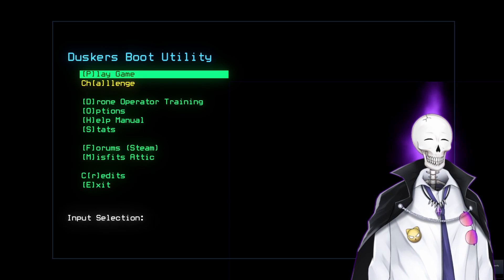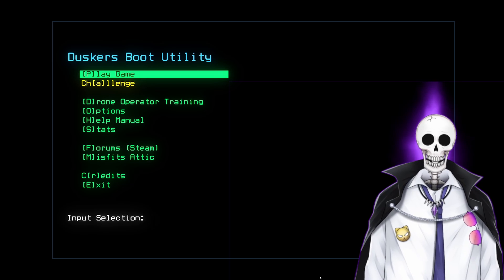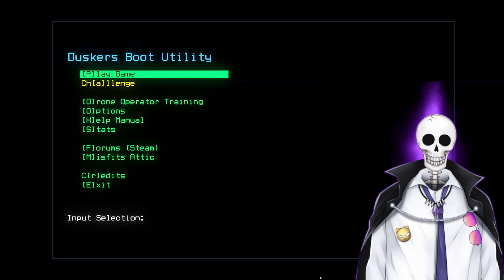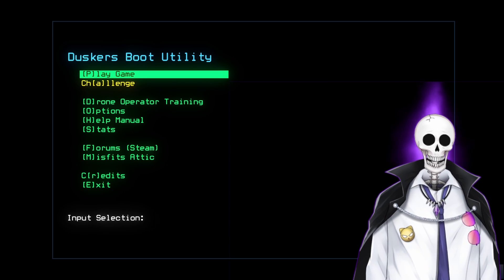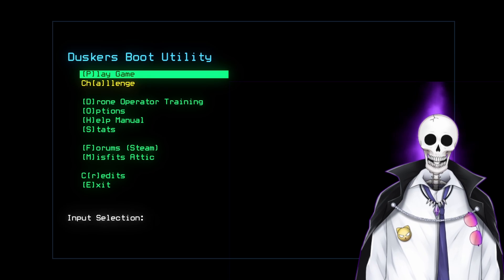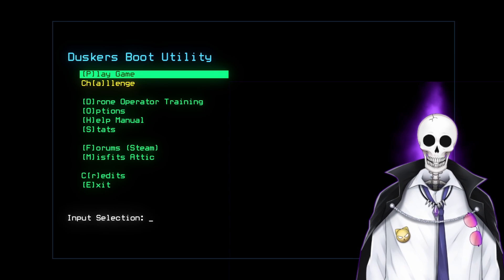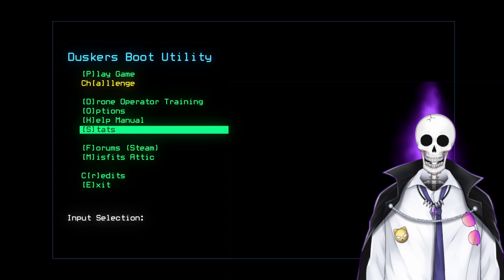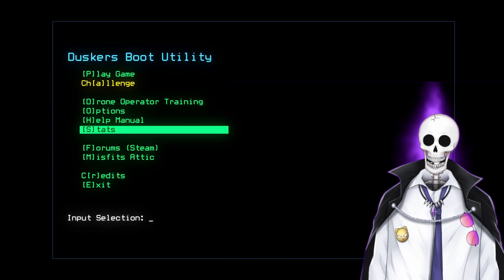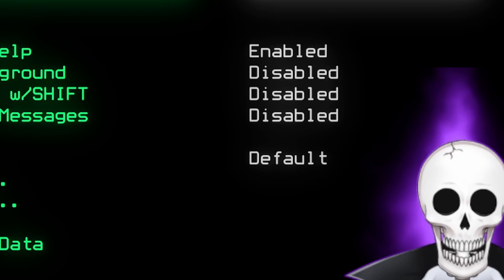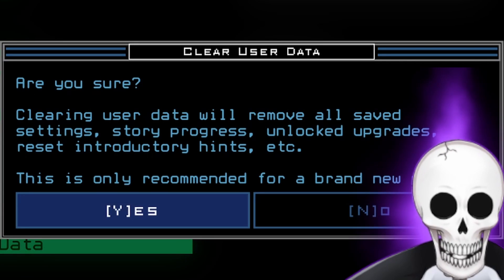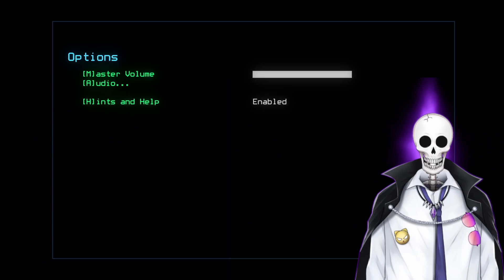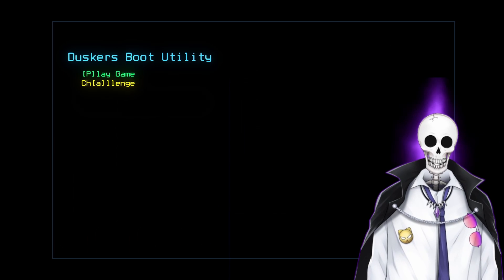Well, hello. I'm a soulless husk, and this is Duskers. Don't mind me, I'm just going to go ahead and delete all of my user data.